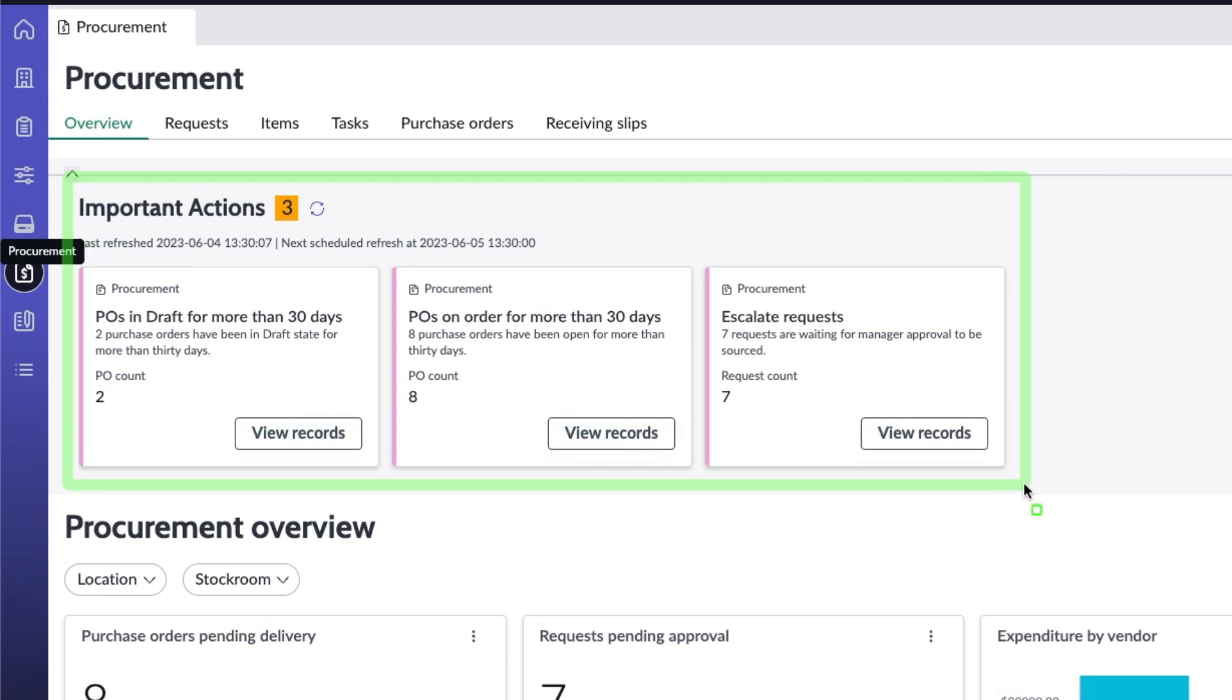And that's starting off with important actions to call to the procurement manager or the procurement specialist attention. So you see here we've got POs in draft for more than 30 days, basically making sure that we're keeping things up to date, purging things that don't need to be there.